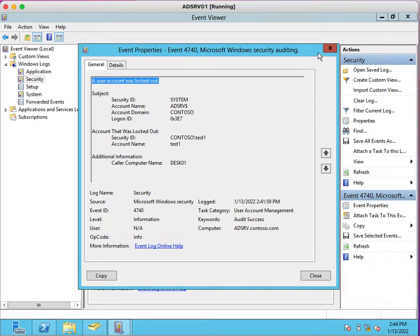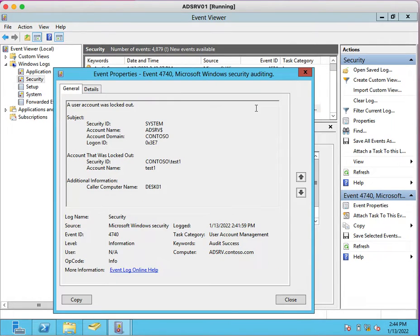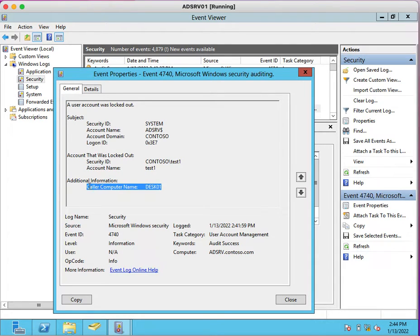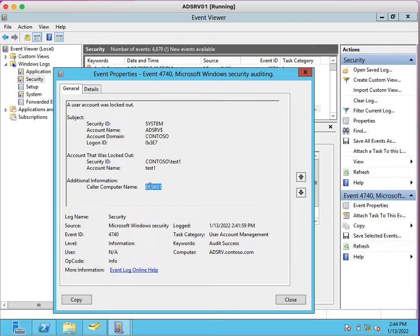We can identify from where the account is getting locked out by using Event ID 4740. We just need to search for 4740 event ID. If you open it, you can see here caller computer name, which means from where this specific test1 account is getting locked out.